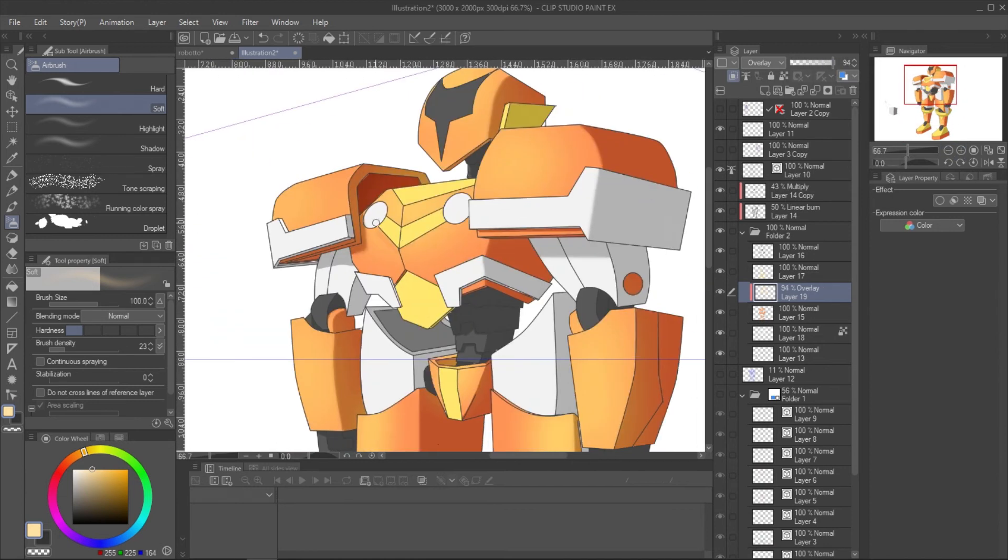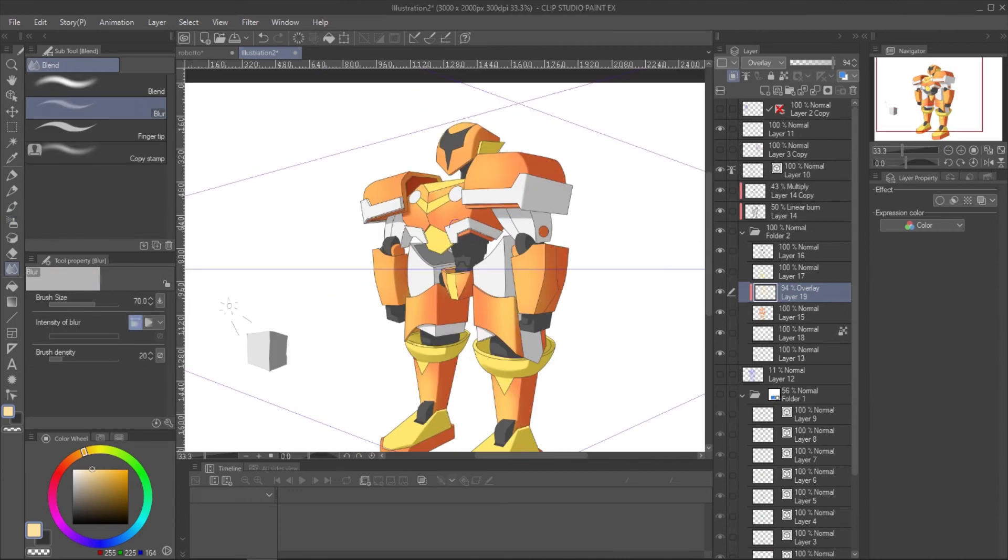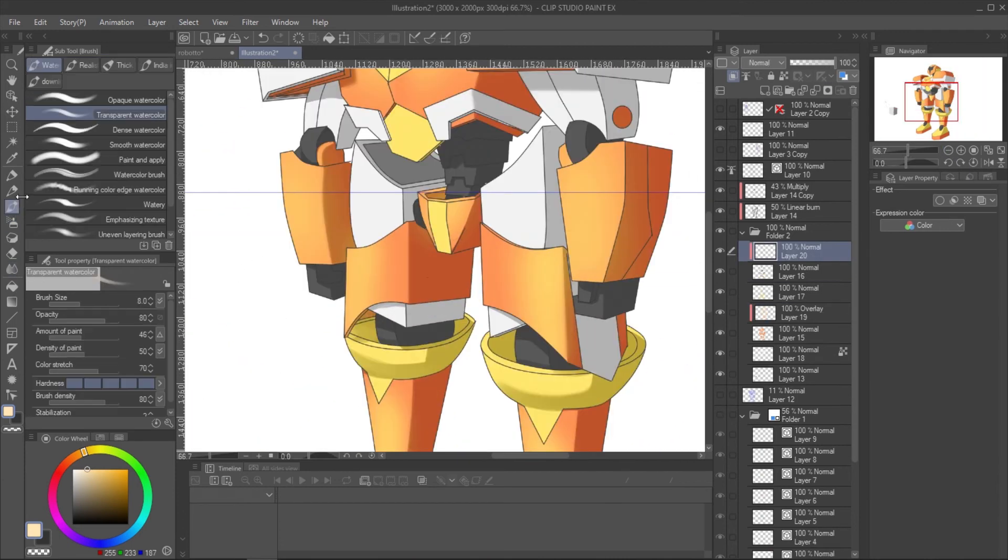On some pointy corner, erase some color and use the blur tool to create the pointy effect. To give a metallic look on some parts, add some bold highlight at the most pointy area.